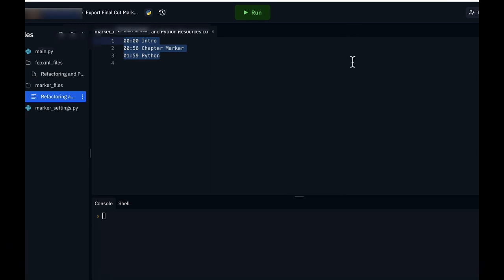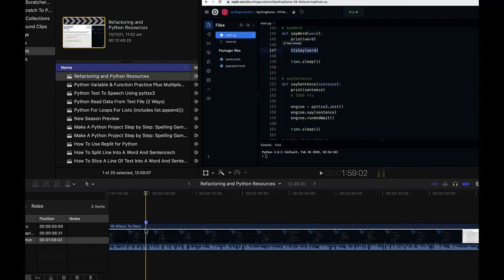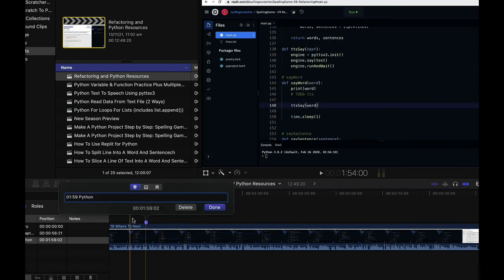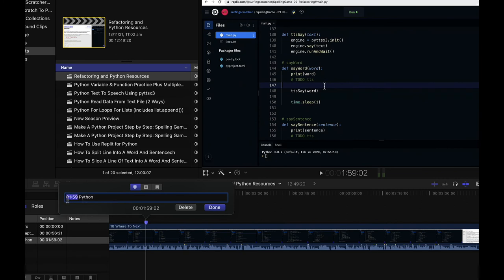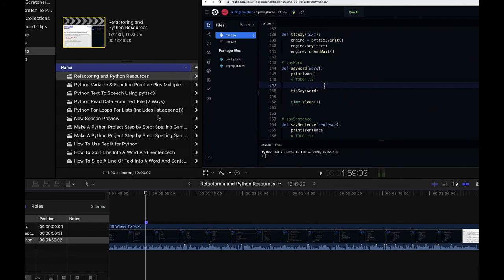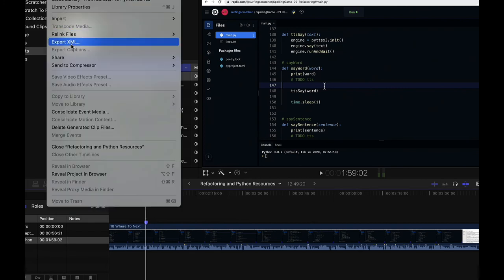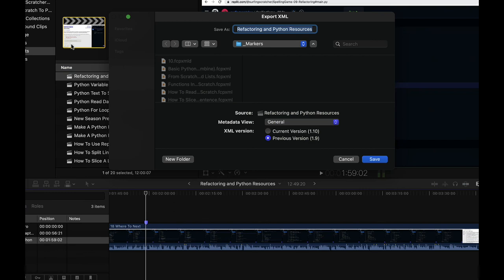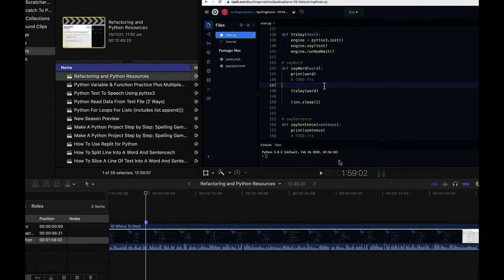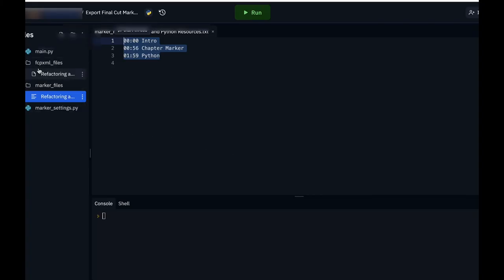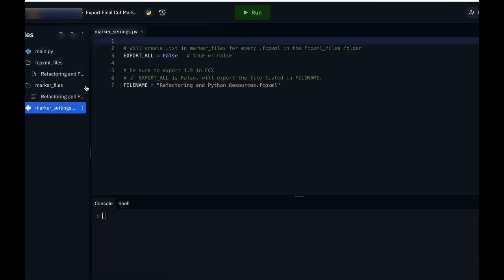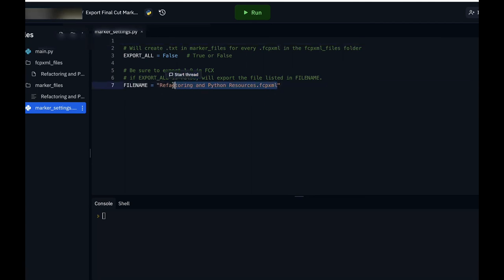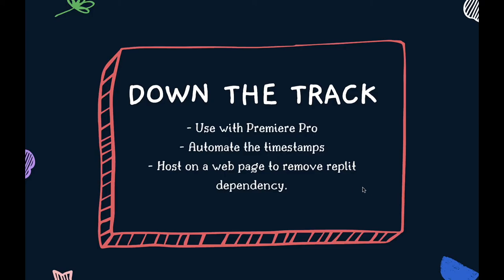Let's just recap the steps. So over here in final cut pro you want to go through and create all of your markers. When you create a marker at this stage you just need to go through and make a timestamp. Hopefully down the track I'll have figured out how to automatically read the timestamp here so we won't need to do that, but for now you'll need to manually enter that in. Then go ahead and export your xml file of your project and save it into a familiar location. And then you want to take that file and jump across to replet and upload it in the fcp xml underscore files folder. You want to switch the flag in the settings to either true so it'll export all of them or just change the file name. If you're running into some errors just double check the name of the file name matches the one that is in here.